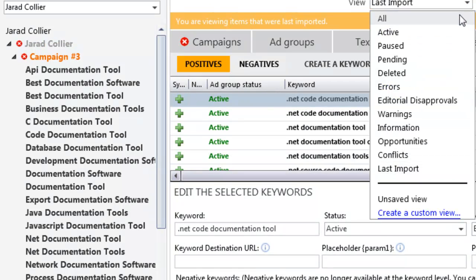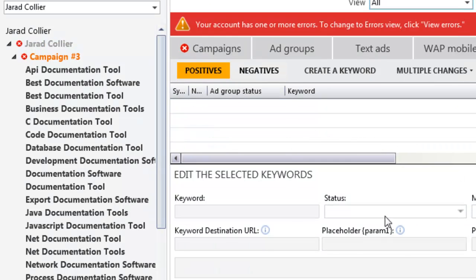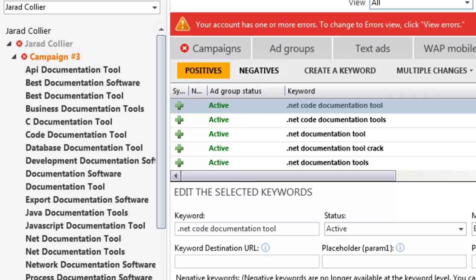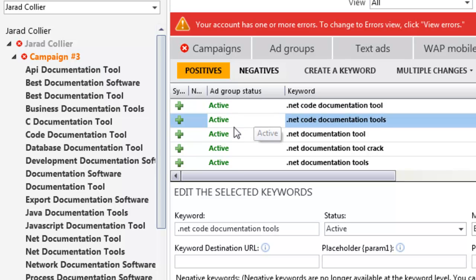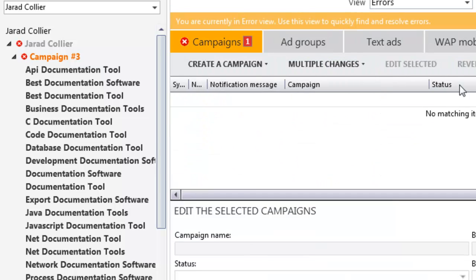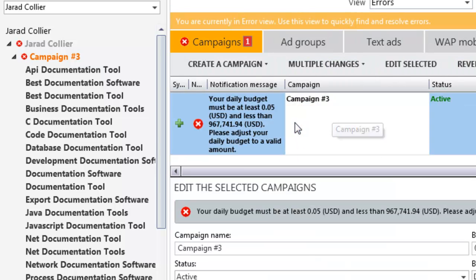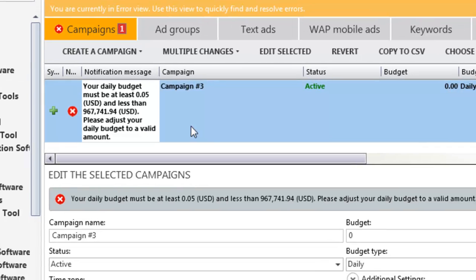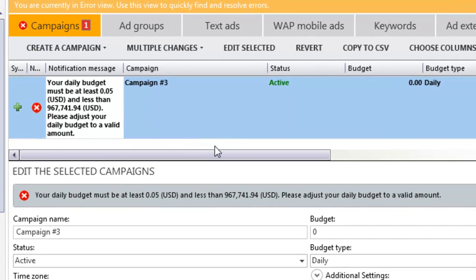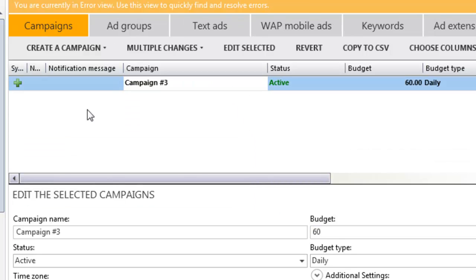For the errors — let's view errors. It's just saying your budget is $0. So here you would just put in whatever your budget is. Let's say $60 per day, and that error goes away.